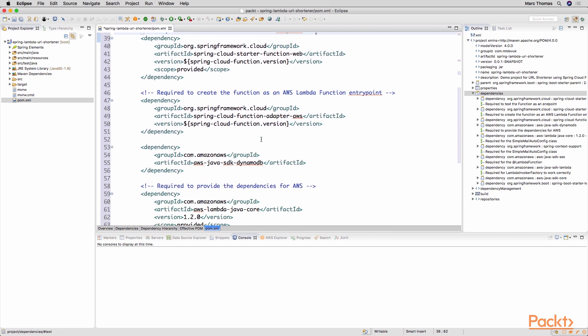We've got the Spring Cloud function adapter for AWS so we're creating these Spring Cloud functions and the capabilities need to work in AWS. So Spring have provided a starter dependency effectively here that we can include that then means that we can easily deploy this into AWS. So the AWS Lambda function entry point is defined in this dependency.